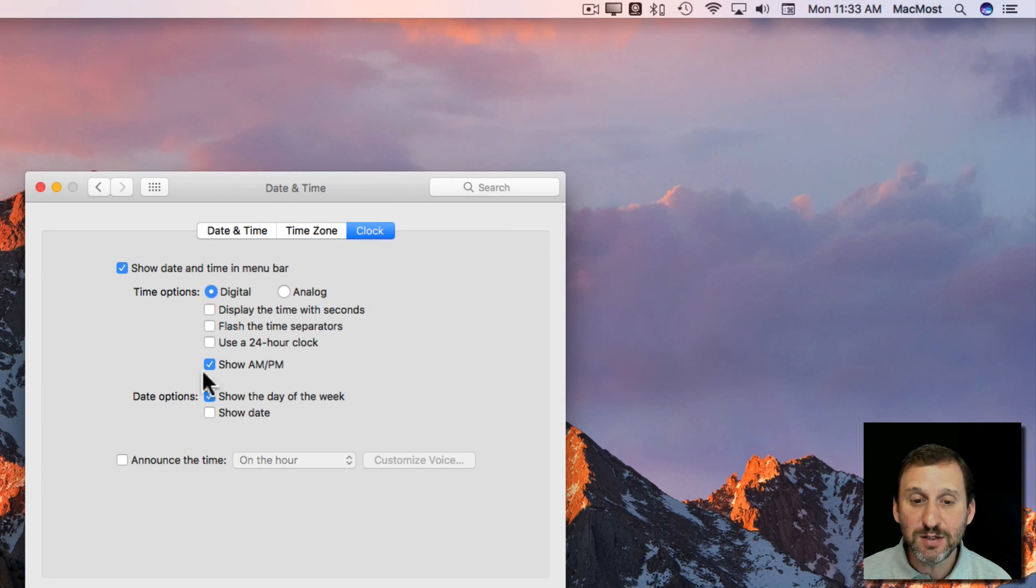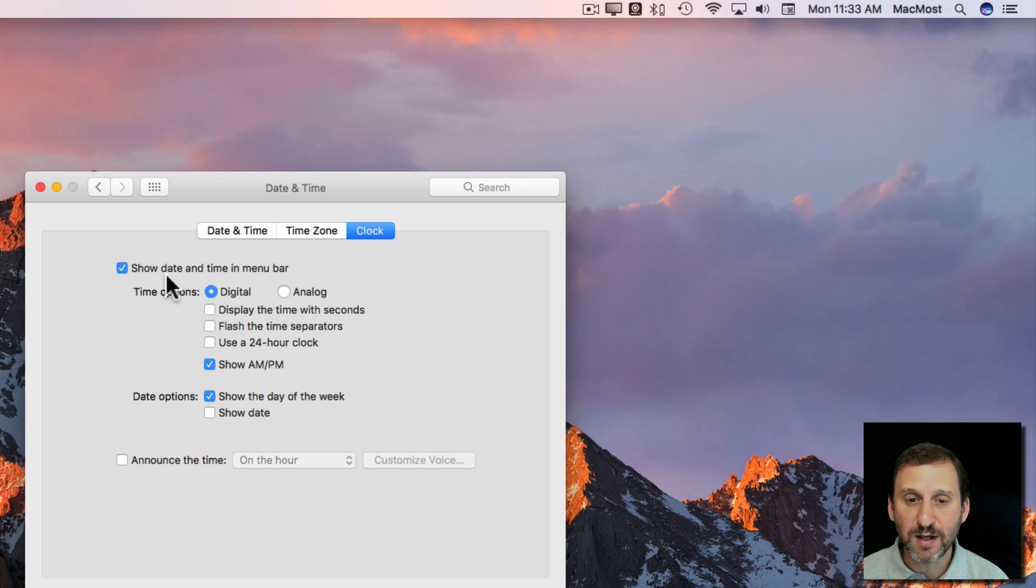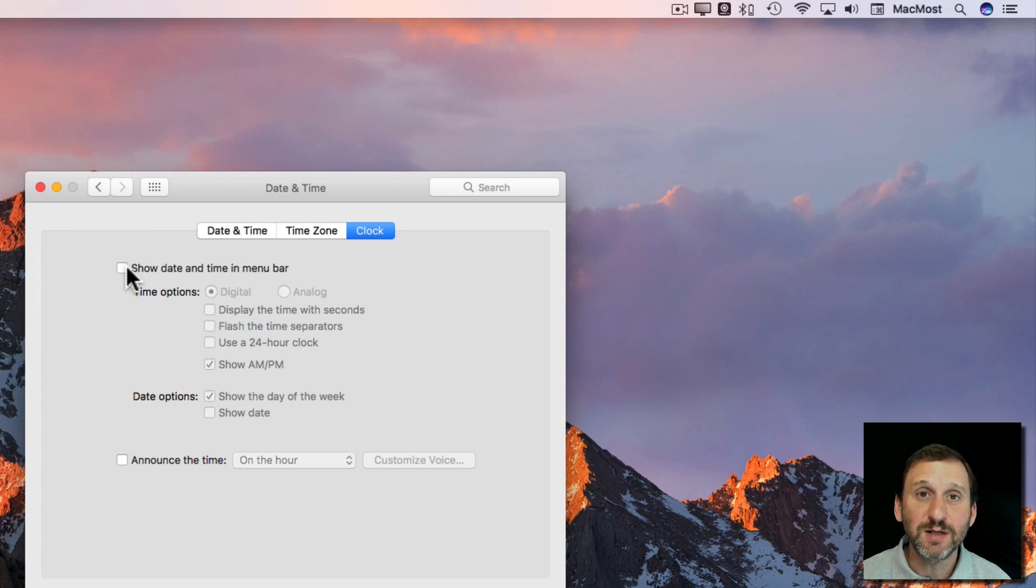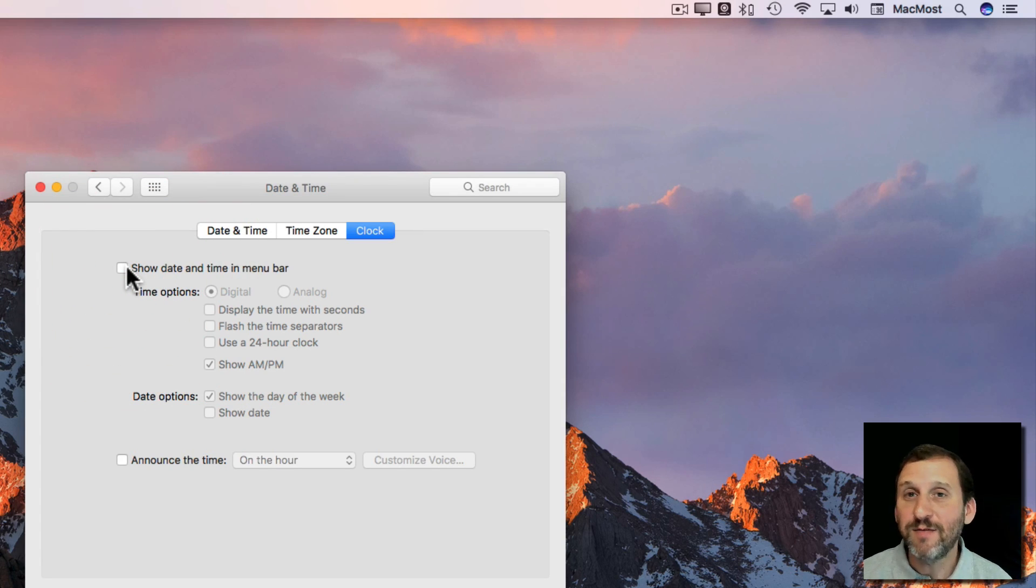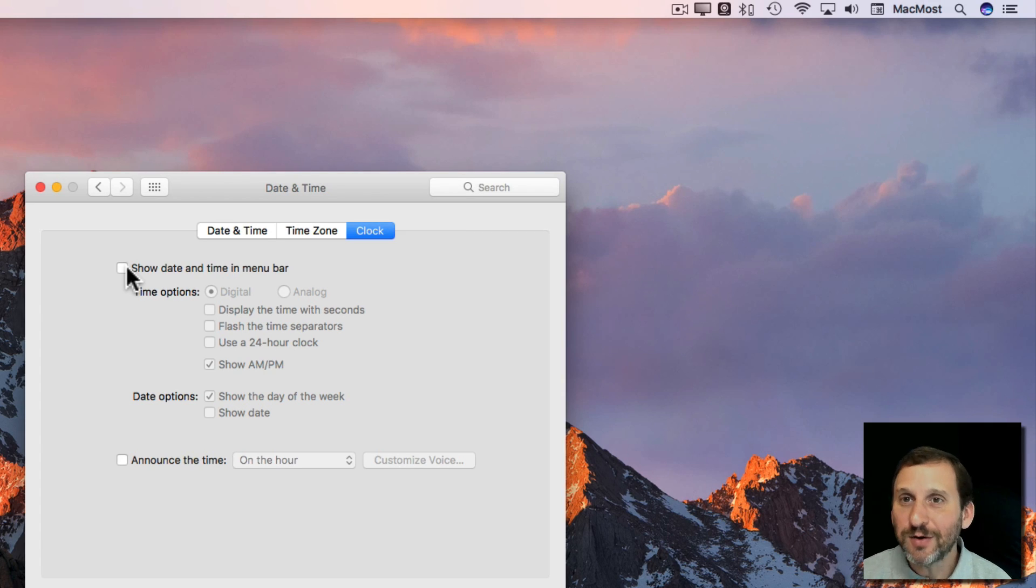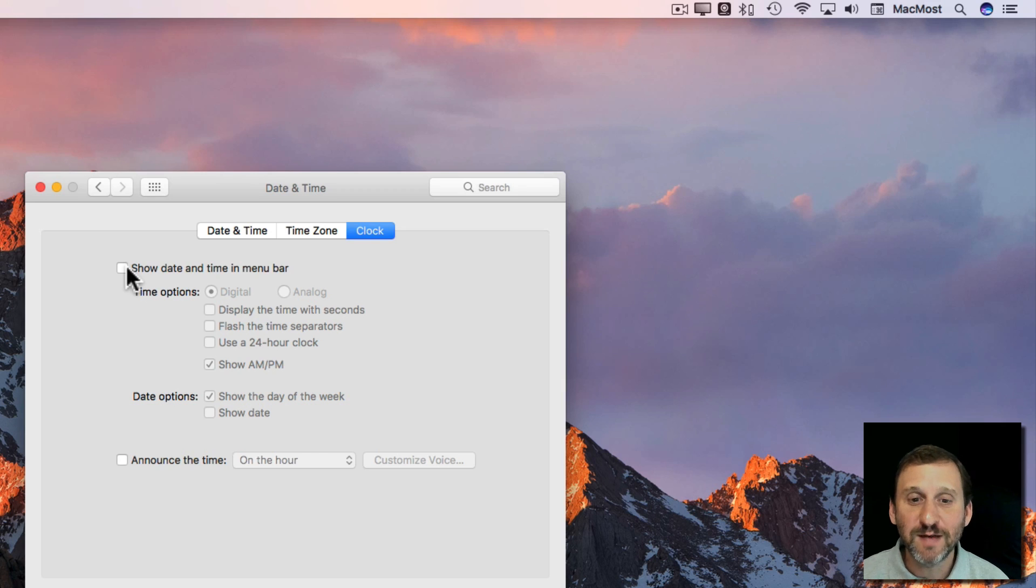You can see you can highly customize what the clock is. So one of the things you can do is you can remove it completely so you don't have the date or time there. If you've got a clock maybe hanging up over your computer or you don't really need it on your Mac, then you can turn it off and save some screen space.